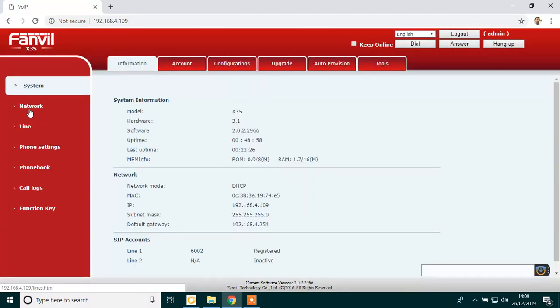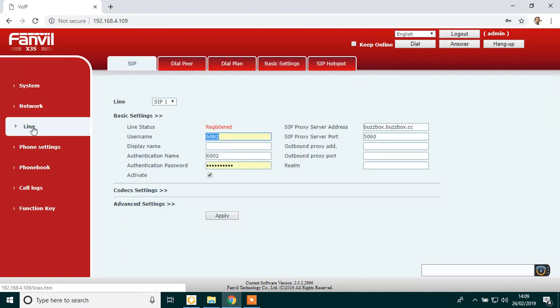And then on the left, click on line. Line status, if it's registered, that means your phone is working.